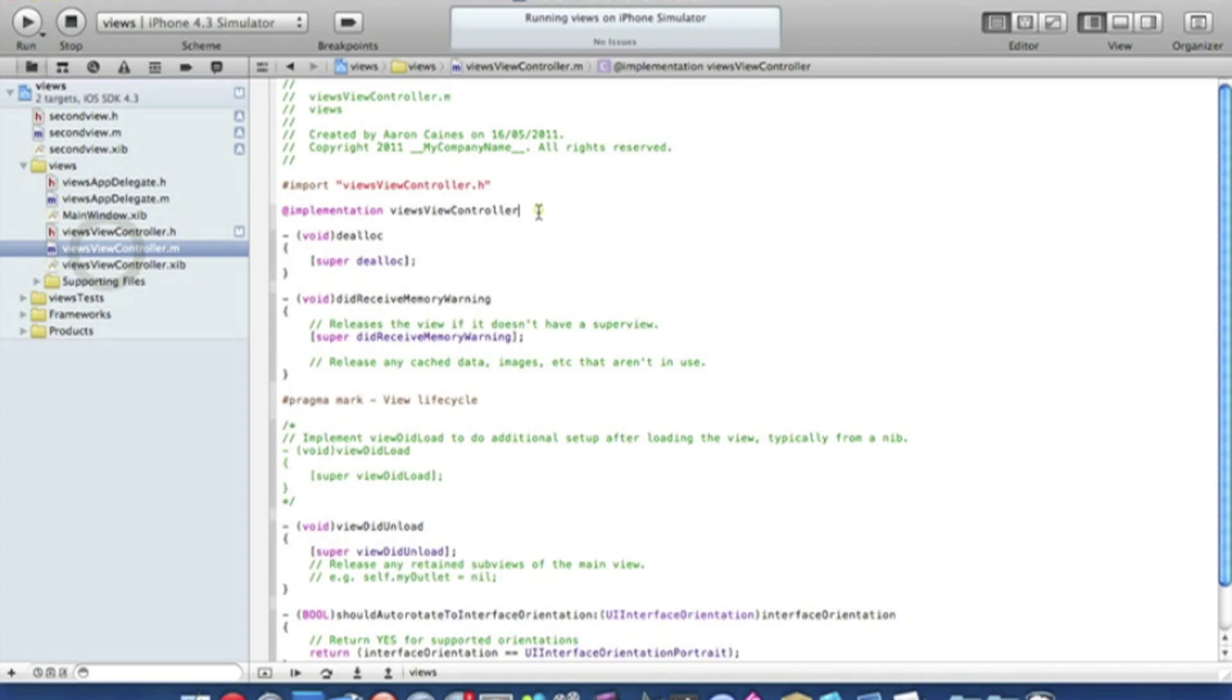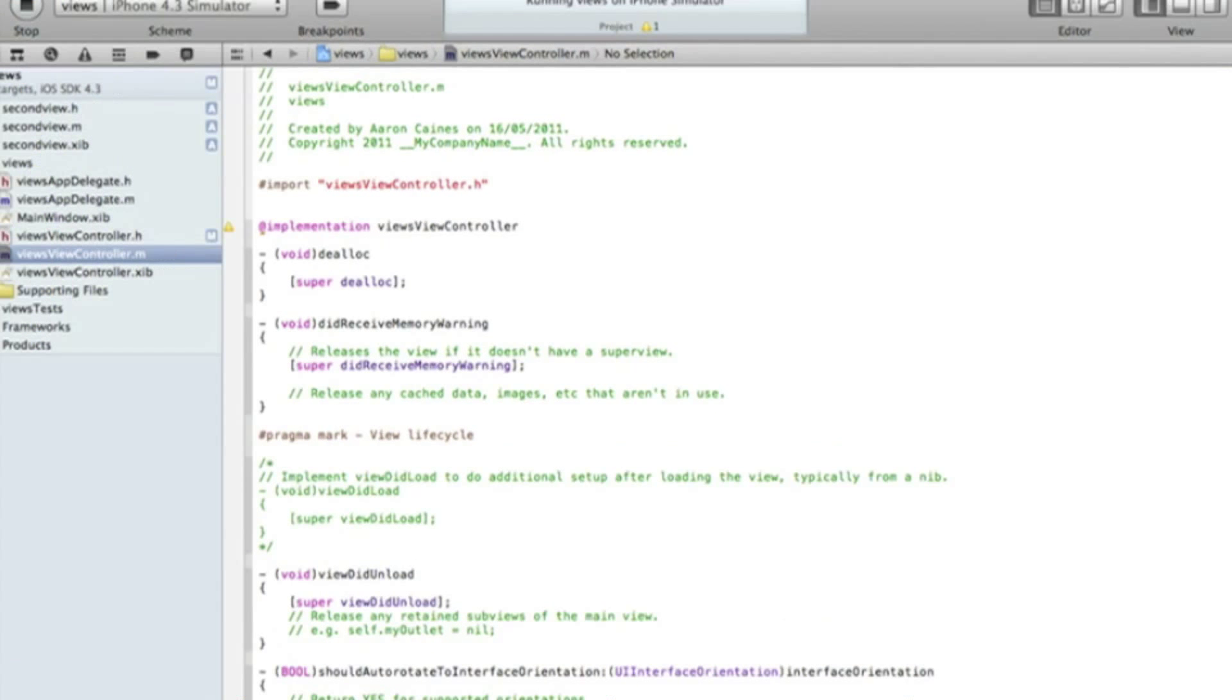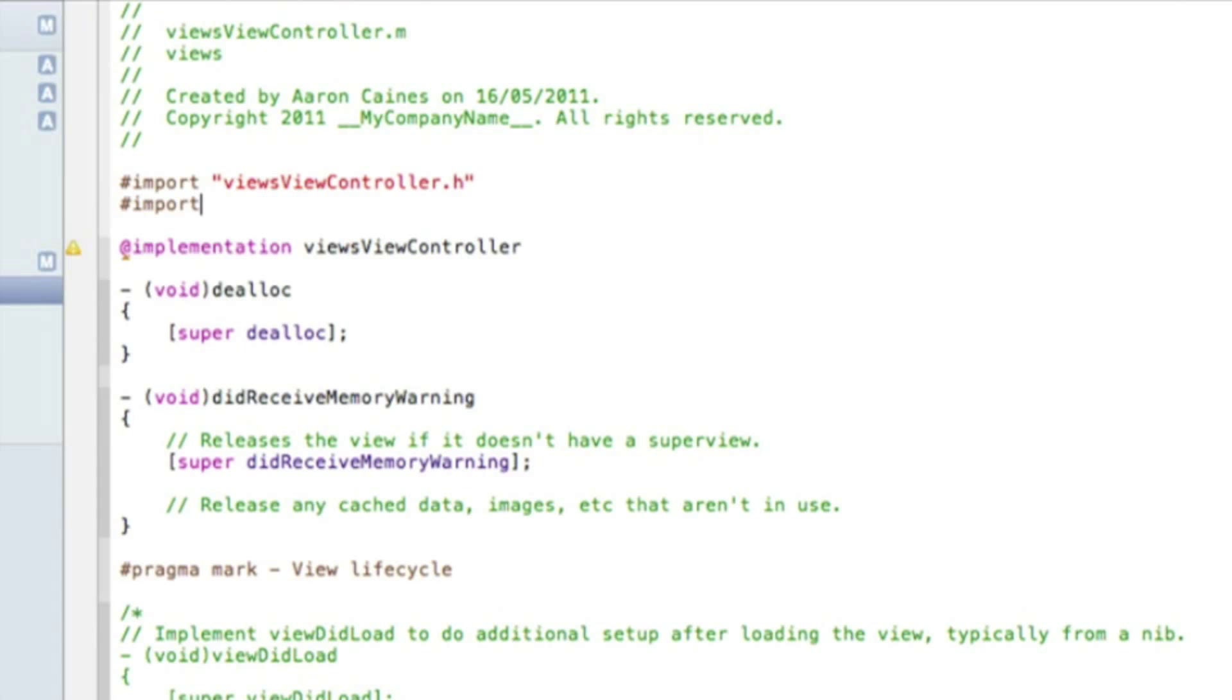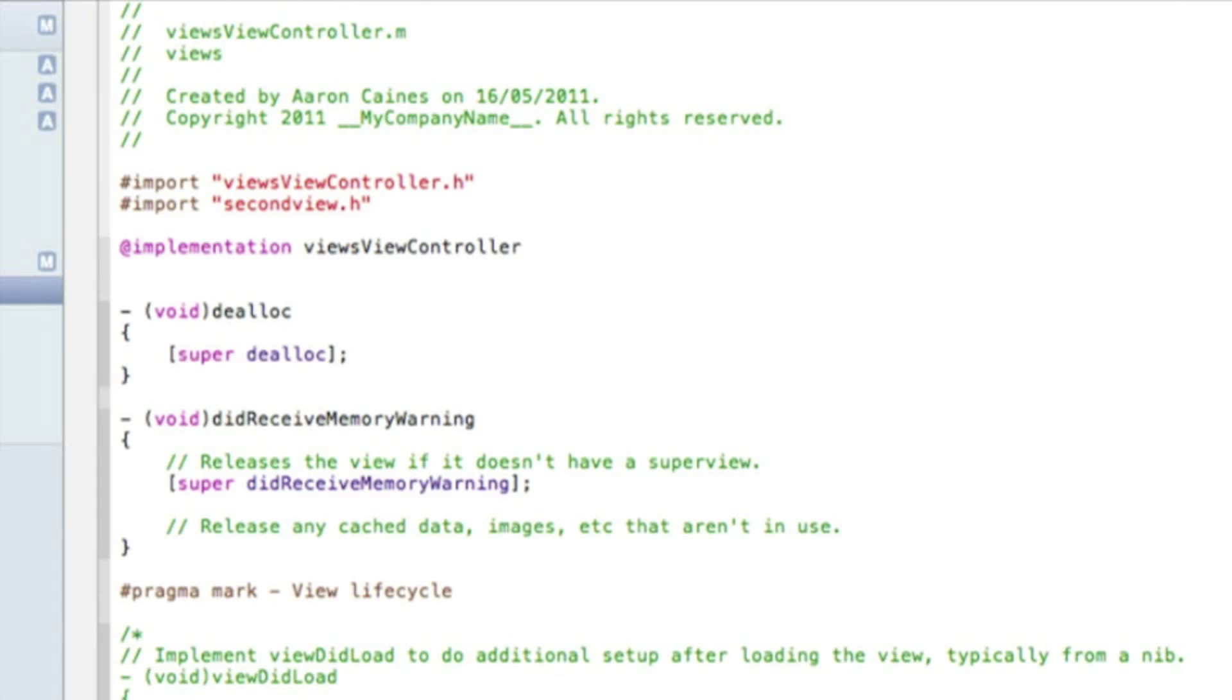Now in our view controller dot M just after the import here we need to import our new view. So to do that, I'll just zoom in for you again. We do hashtag import quotation mark, and we named our new view second view so we type in second view dot H and then another quotation mark.